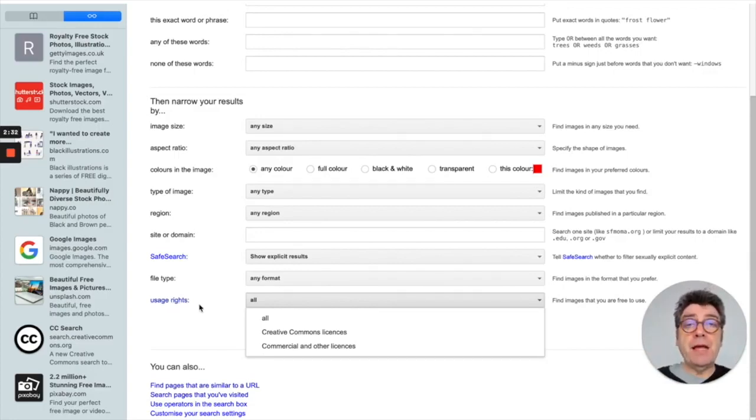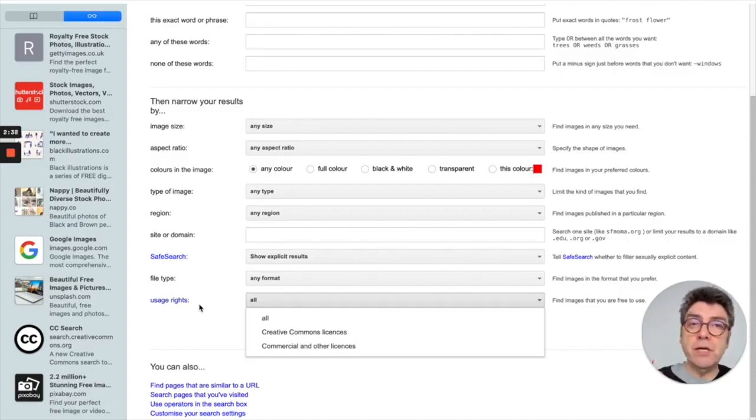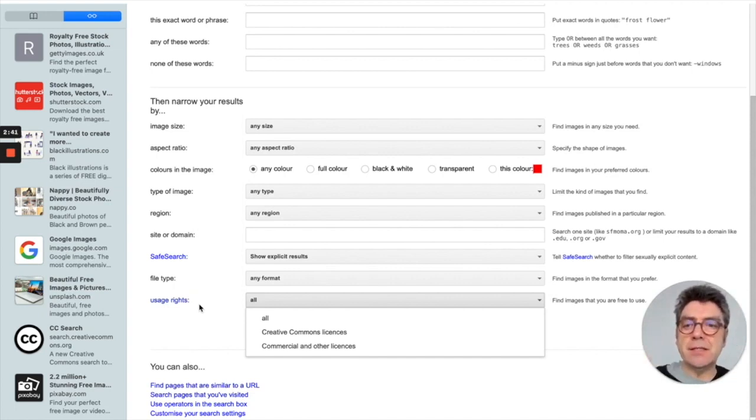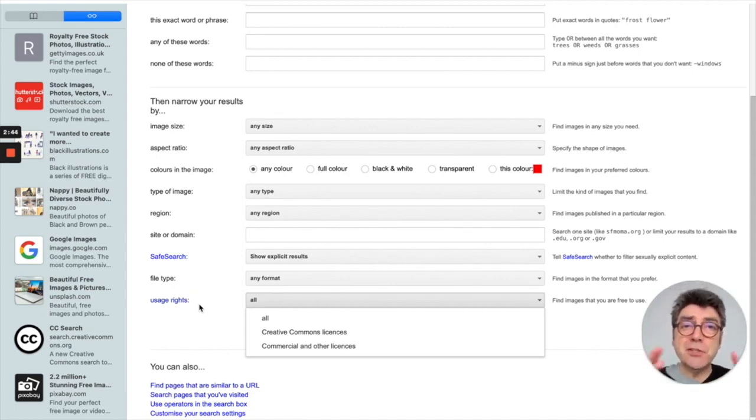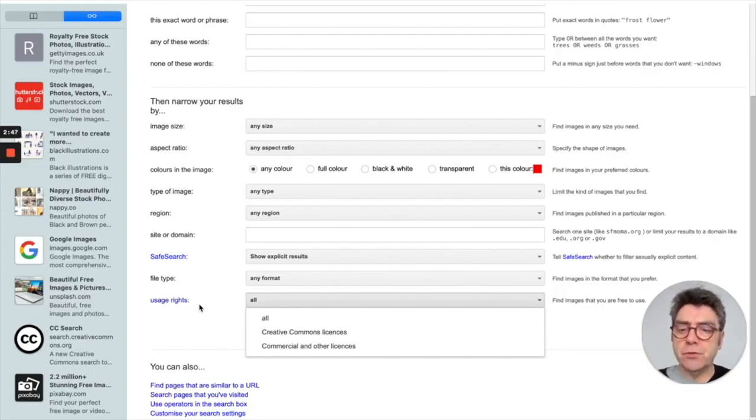But for any kind of use of images in a commercial or a public kind of way, you really need to know what the deal is with the image. So that's Google Images, probably the most used resource.